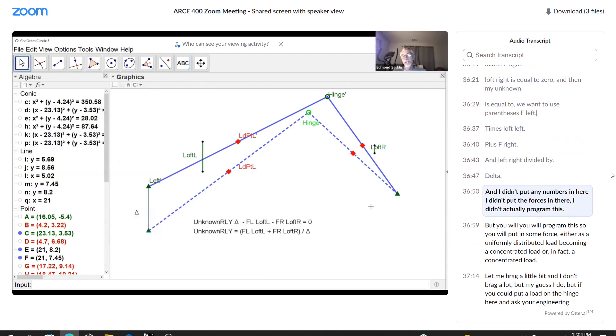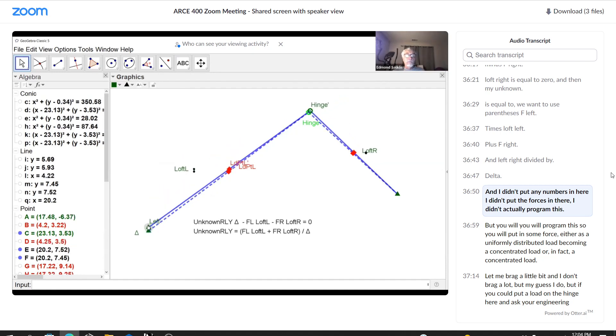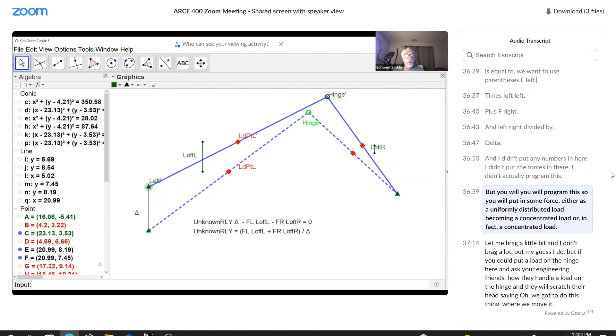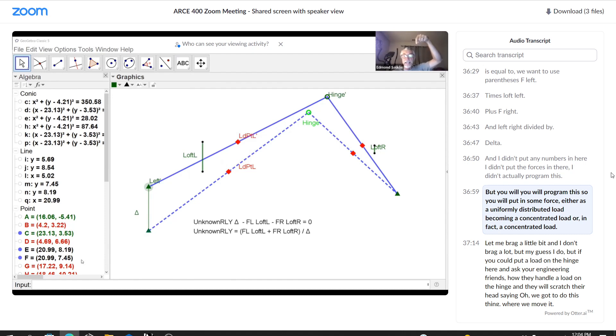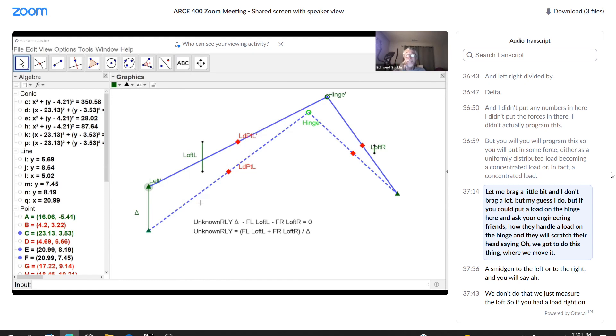And I didn't put any numbers in here. I didn't put the forces in there. I didn't actually program this. But you will, you will program this. So you will put in some force, either as a uniformly distributed load, becoming a concentrated load, or in fact, a concentrated load. Let me brag a little bit. And I don't brag a lot, but, well, I guess I do. But if you could put a load on the hinge here and ask your engineering friends how they handle a load on the hinge and they will scratch their heads saying, oh, we got to do this thing where we move it a smidgen to the left or to the right.